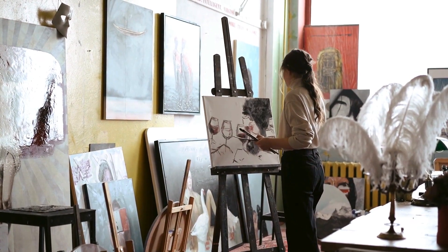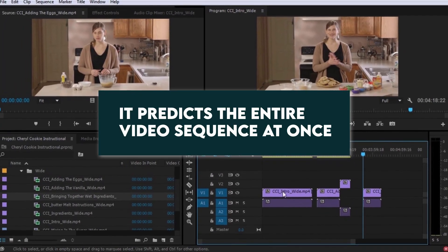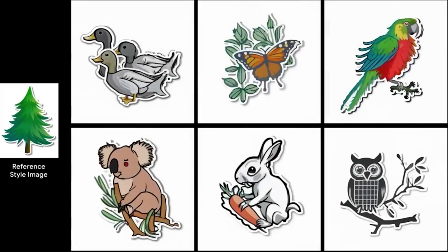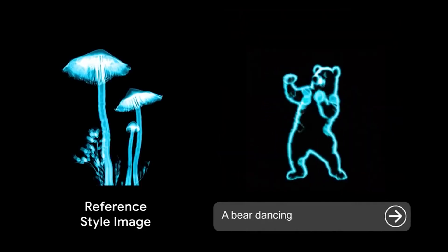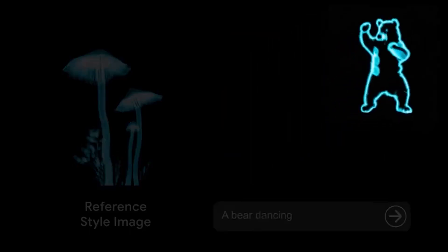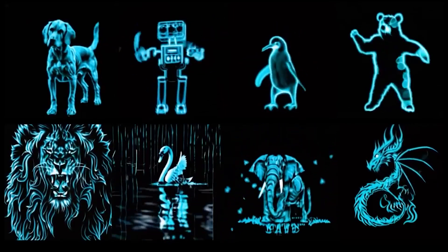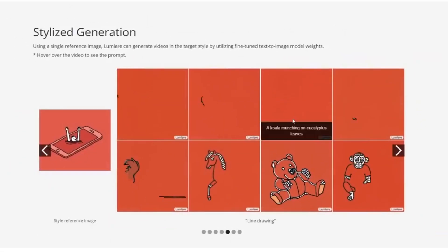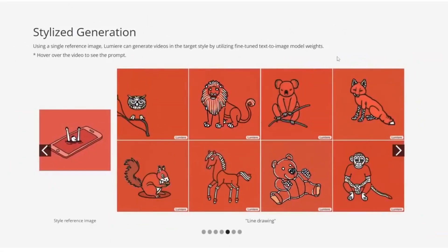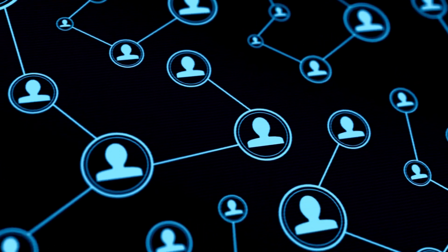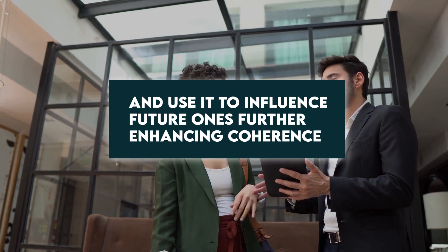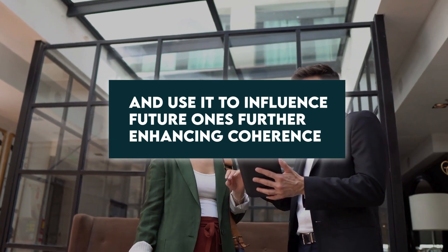Unlike many conventional text-to-video models that generate frames independently, Lumiere takes a different approach — it predicts the entire video sequence at once. It forecasts how objects will move and interact with each other across the video, ensuring consistent trajectories and avoiding sudden, unrealistic shifts. STU-Net tracks the relationships and positions of objects throughout the video, preventing them from disappearing or teleporting between frames. It also incorporates recurrent connections, allowing it to remember information from previous frames and use it to influence future ones, further enhancing coherence.